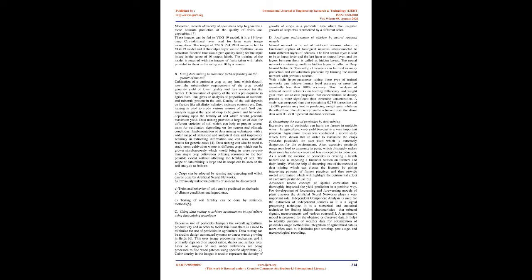Using data mining to maximize yield depending on the quality of the soil. Cultivation of a particular crop on any land which doesn't meet the minimalistic requirements of the crop would generate yield of lower quality and less revenue for the farmer. Determination of quality of the soil is prerequisite in agriculture. This gives an analysis of proportions of nutrients and minerals present in the soil. Quality of the soil depends on factors like alkalinity, salinity, moisture contents, etc. Data mining is used to study various natures of soil. Soil data analysts suggest the type of crop to be grown and harvested depending upon the fertility of soil which would generate maximum yield. Data mining provides a large set of data for different varieties of soil which can help to predict several traits for cultivation depending on the season and climatic conditions.